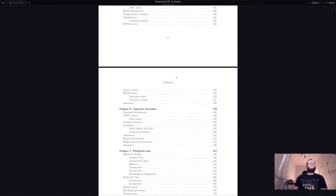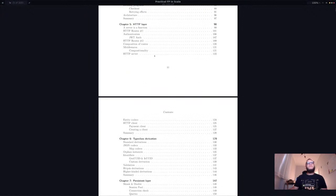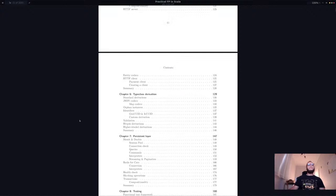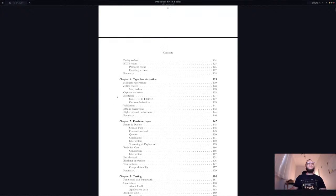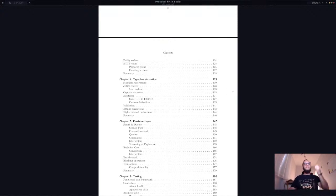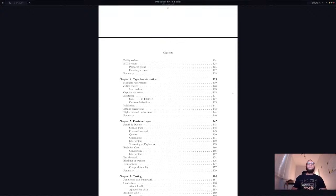Chapter five talks deeply about http4s, which is the de facto HTTP framework in the Typelevel ecosystem — covering both the server side and client side. In chapter six we take a detour to talk about type class derivation, using a library called Derevo, which is new to this second edition. We don't go deep into the topic because it's quite complex, but we cover only what's needed for our application.